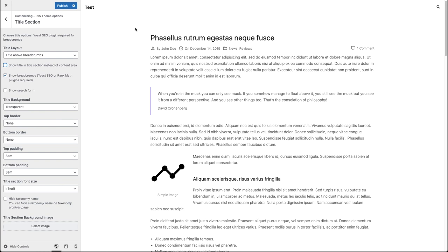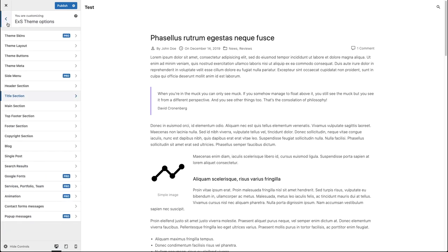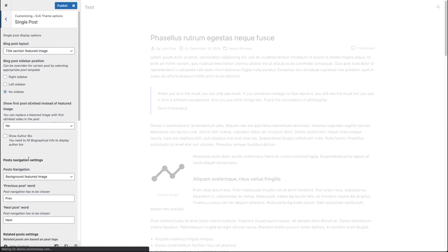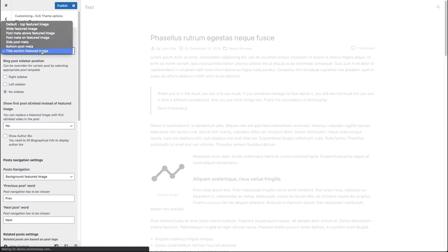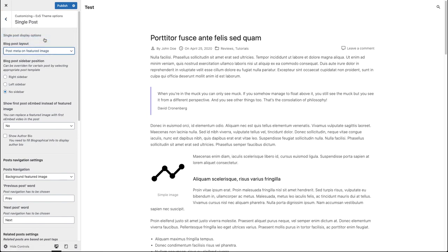Now you can see that the title section is gone because it is empty. We can choose any other post layout to get our featured image back. Let's click the back button, go to single post, and select post meta on the featured image, for example.